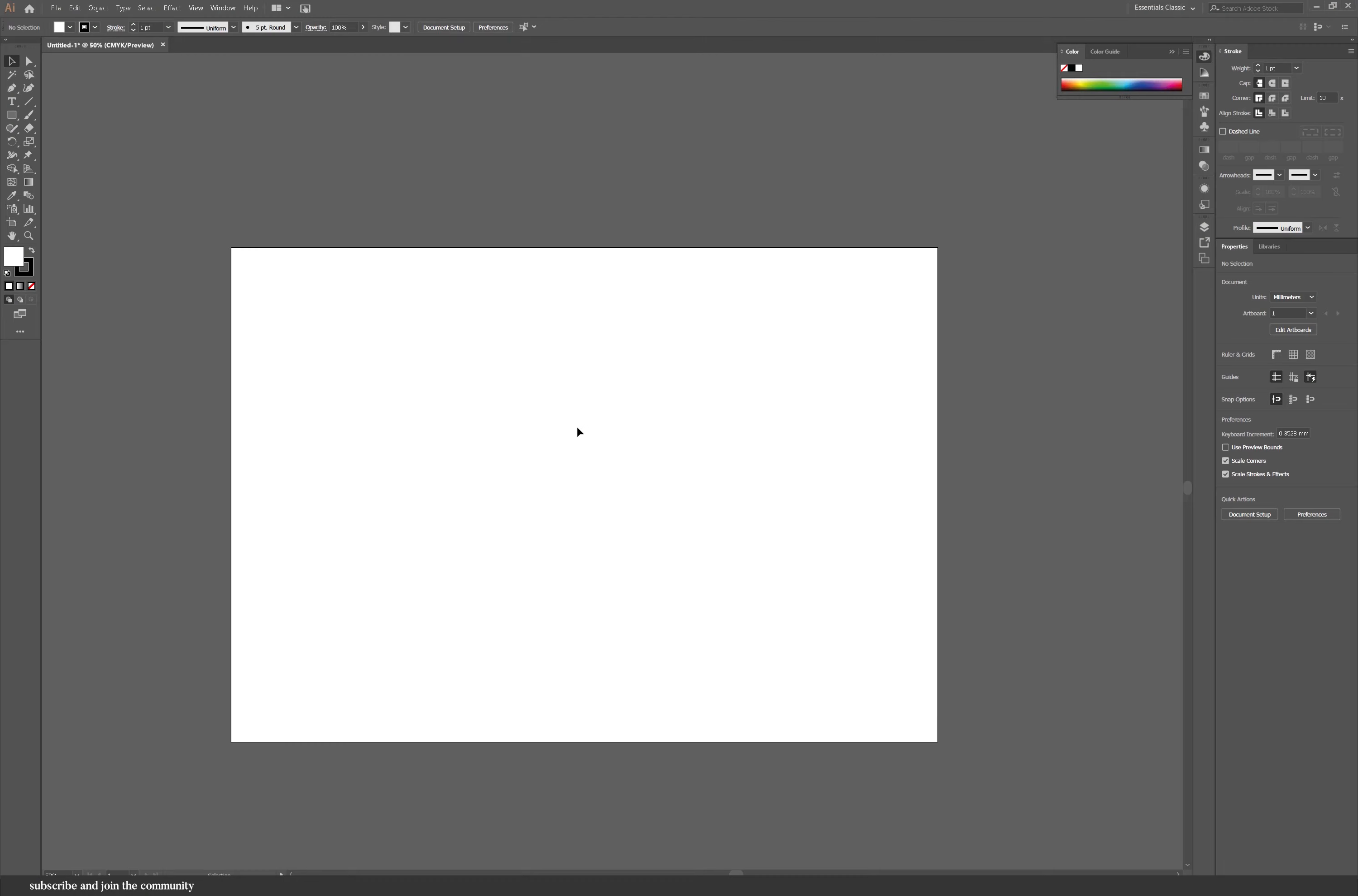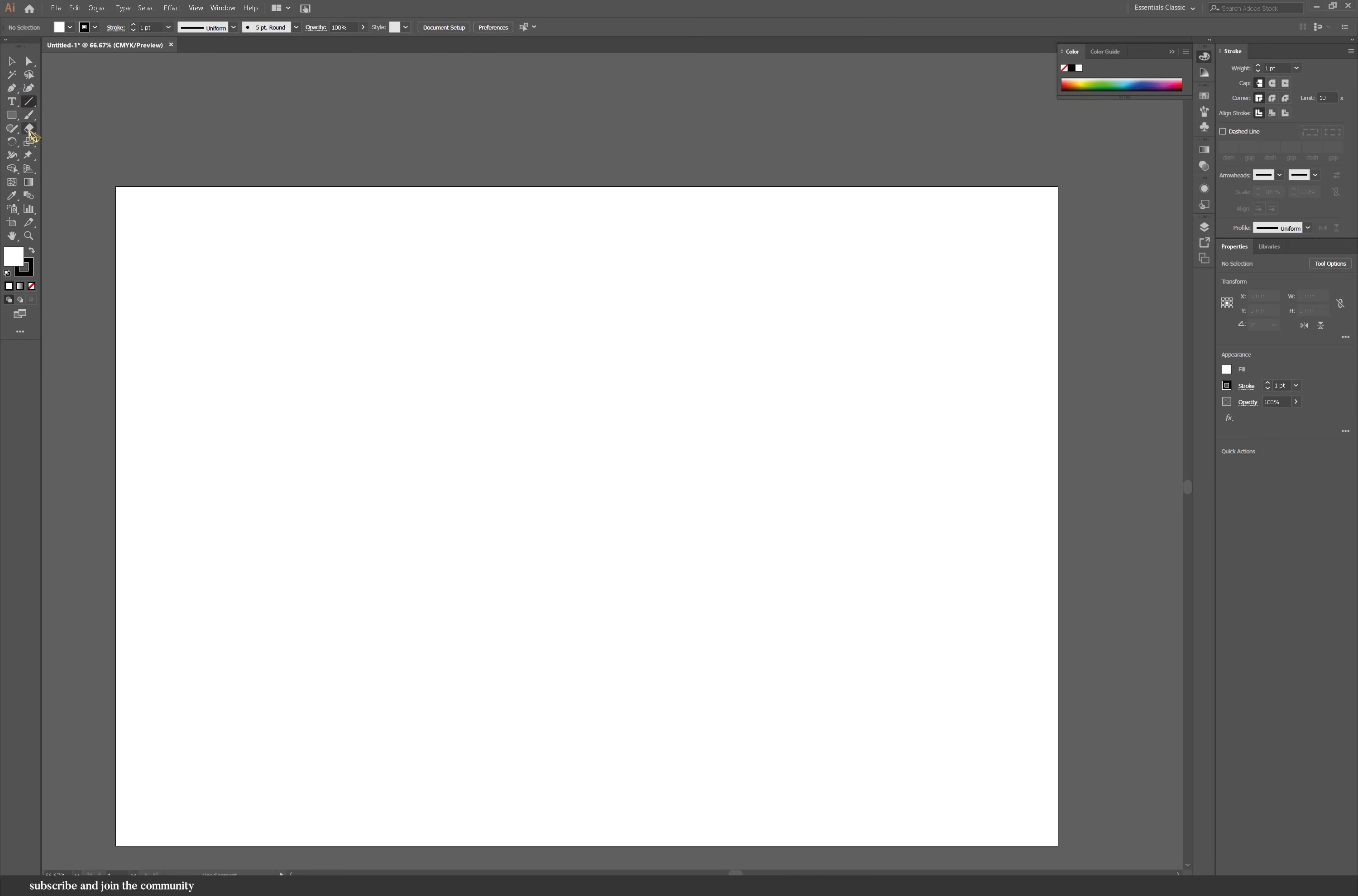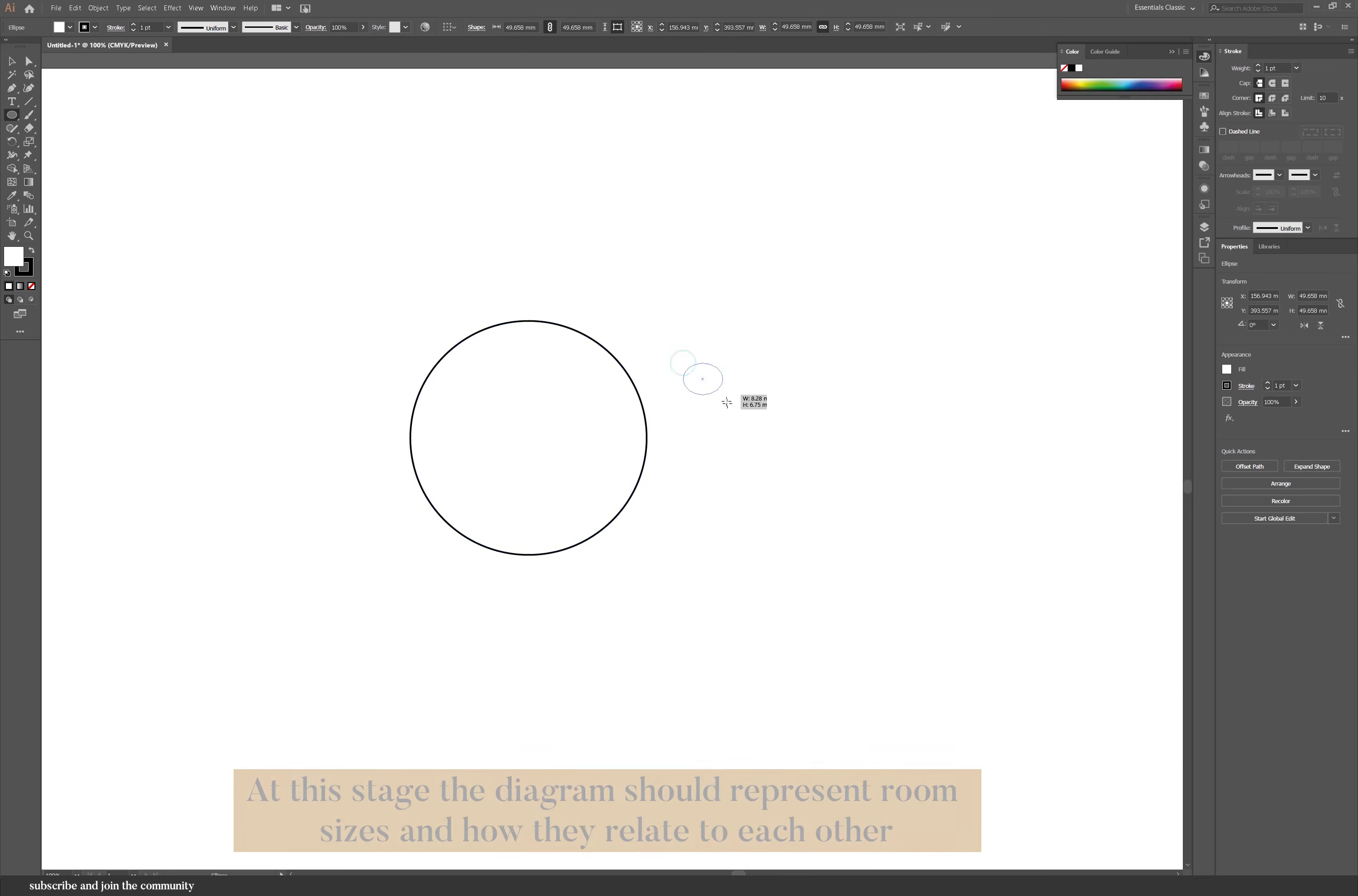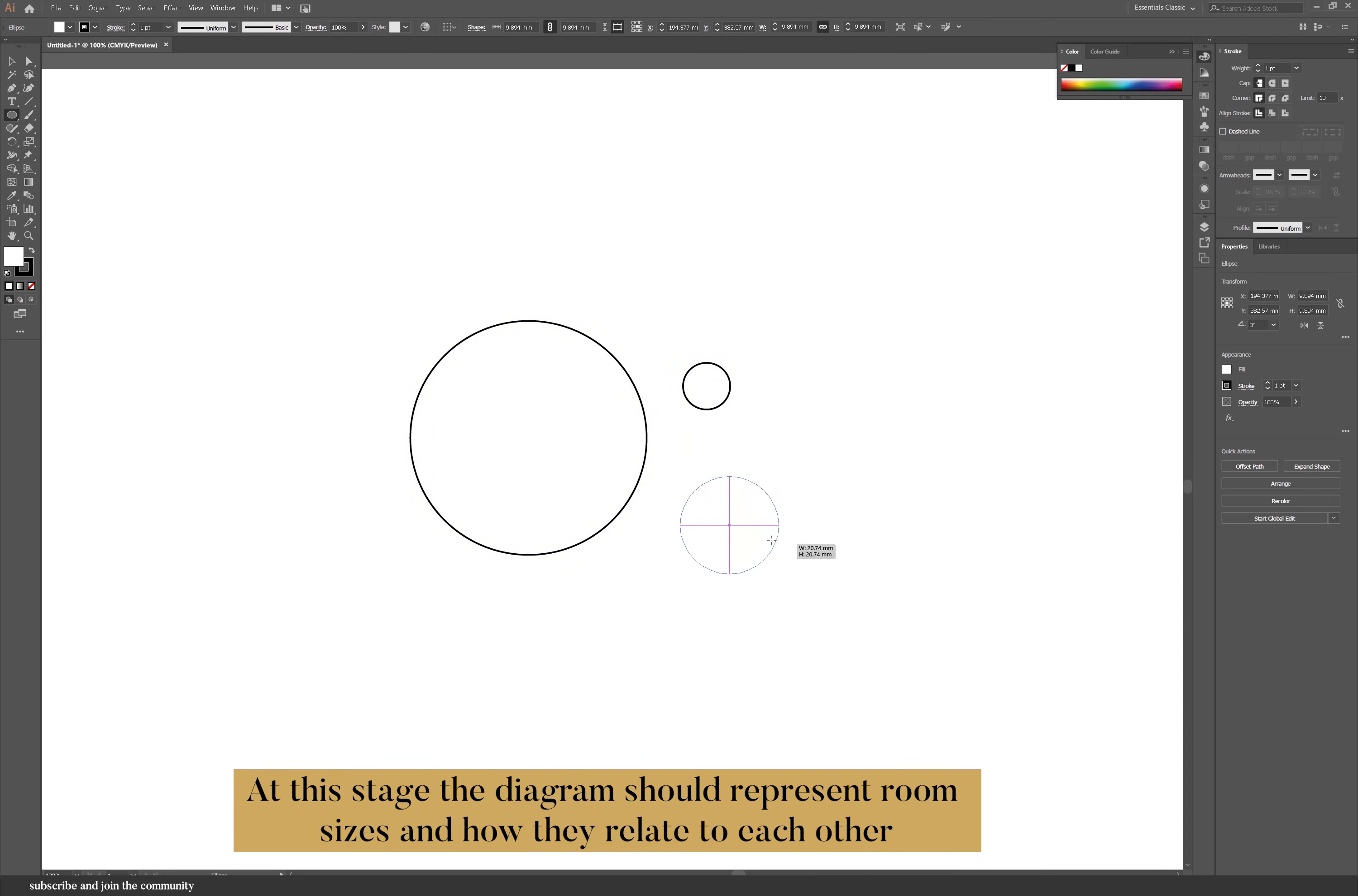I do think that you should have quite a bit of understanding about the requirement of the brief and maybe you could do a checklist if the brief is not clear about the different spaces and their size if it's mentioned. If not, you could do a little bit of research.